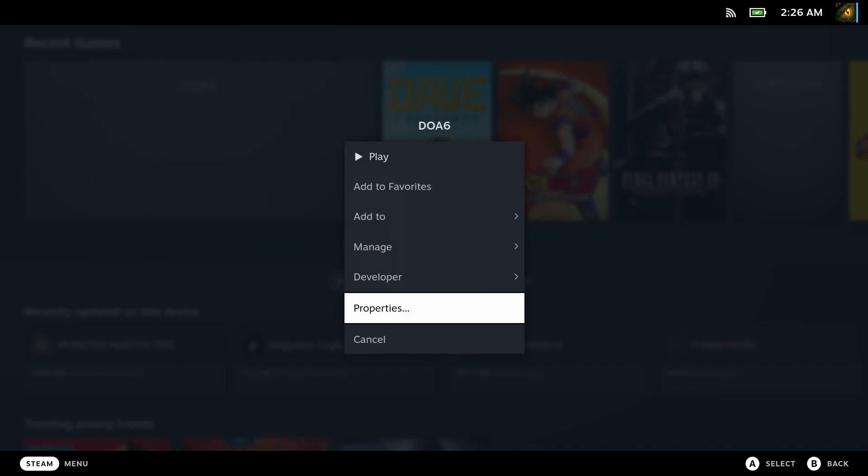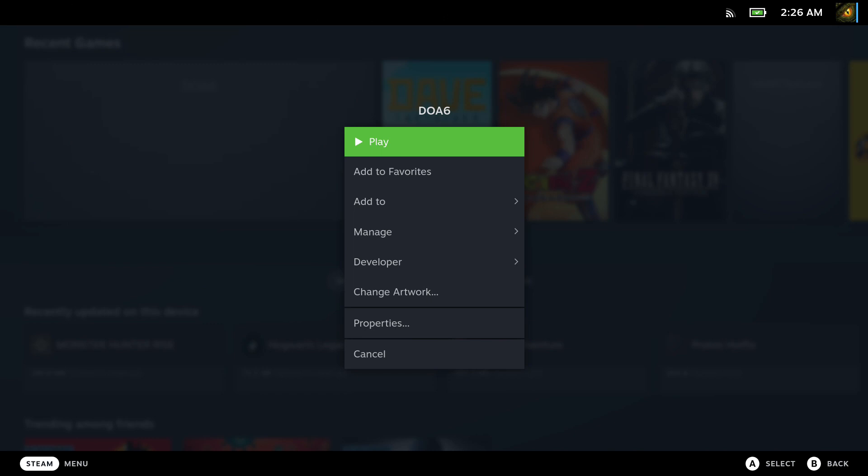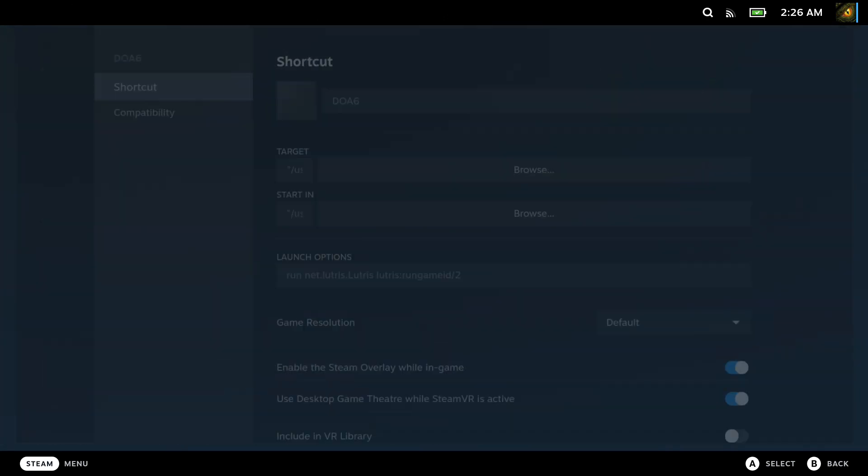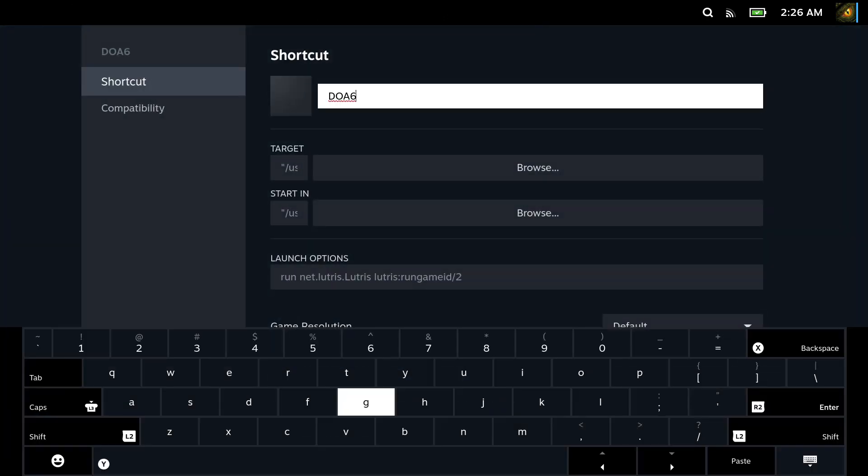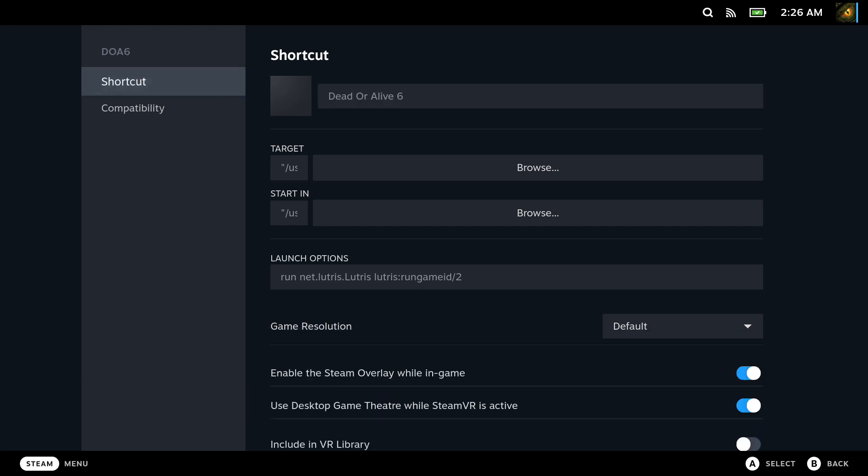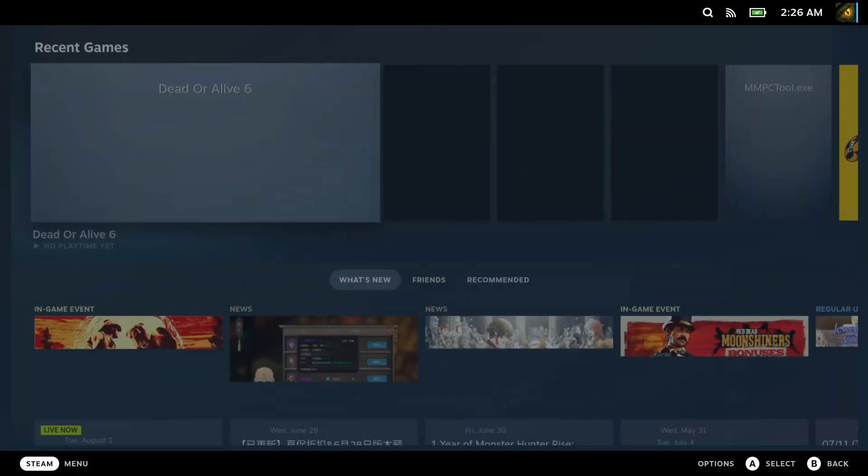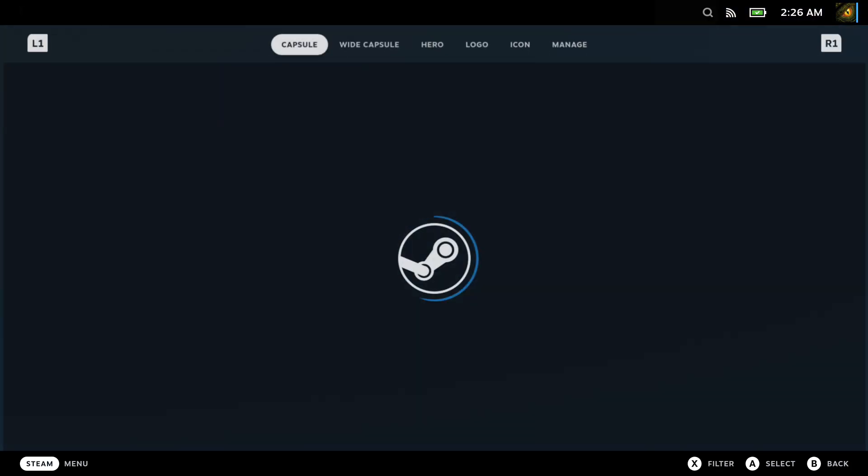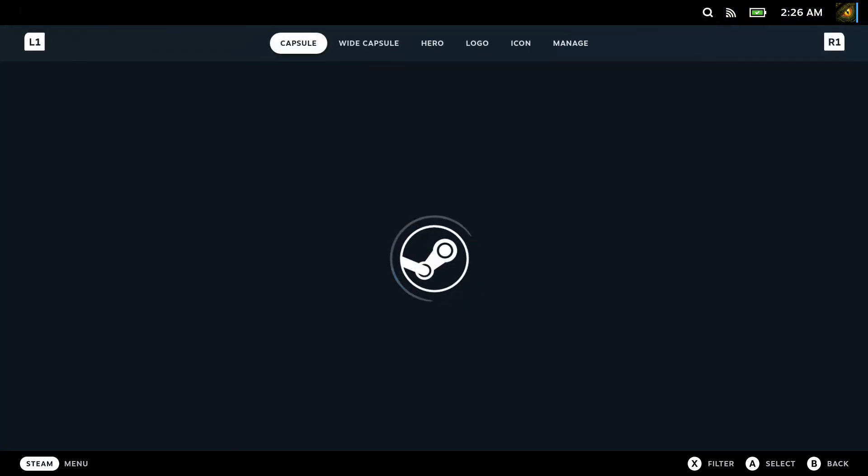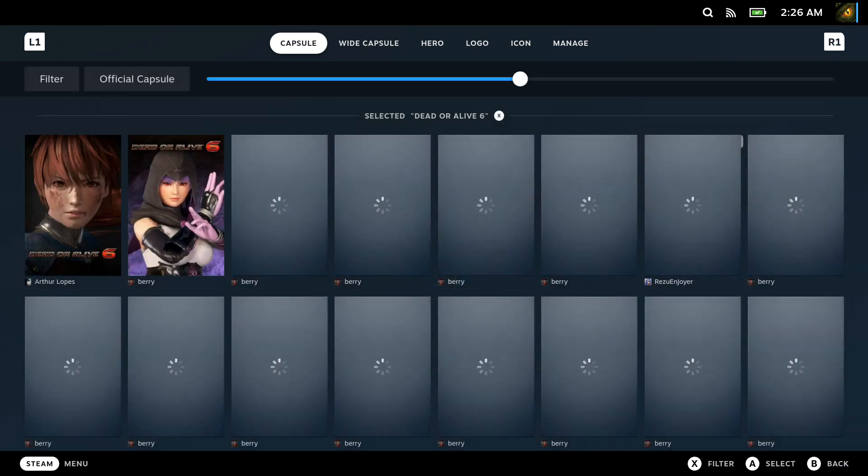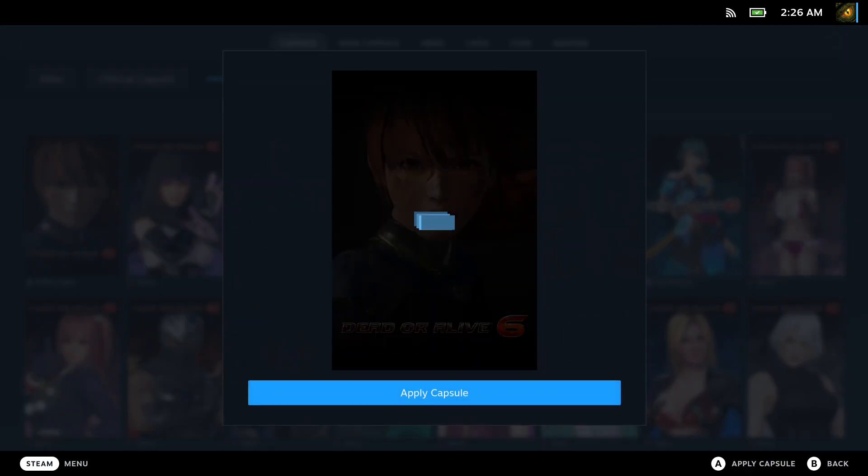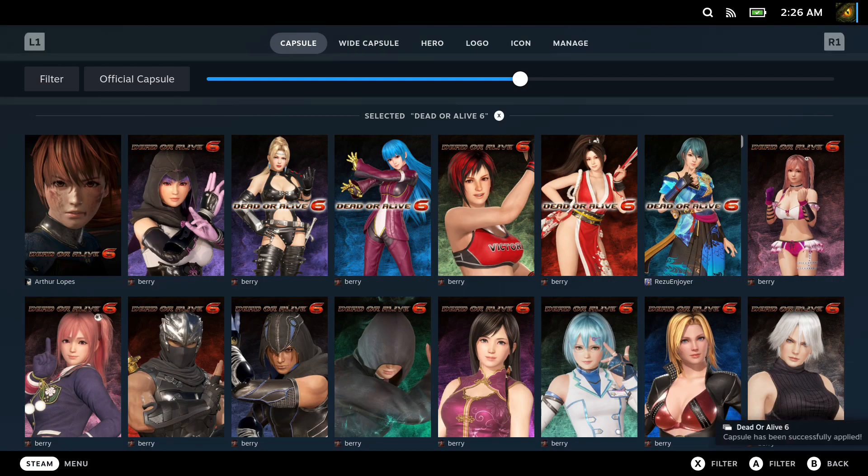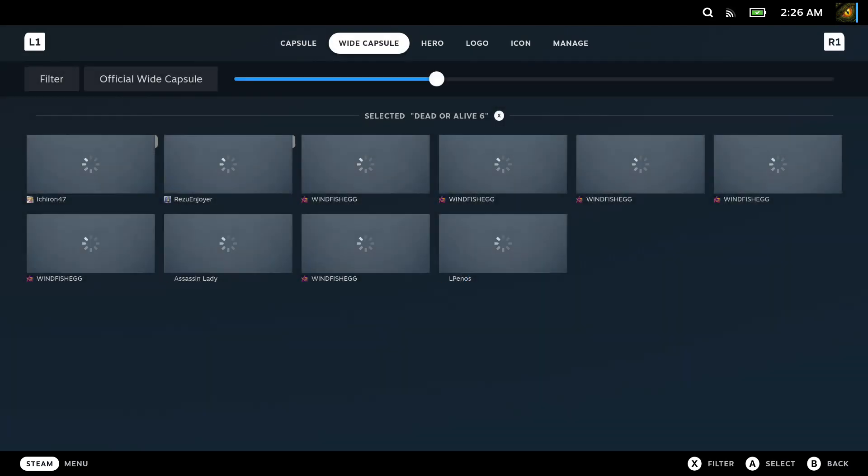Back in gaming mode. I'm going to change the DLA 6 to Dead or Alive 6. I think my internet's better now, so let's fix the artwork like I always do. Let's change artwork. My internet's back. Let's go to the official artwork, you could do something else if you like.